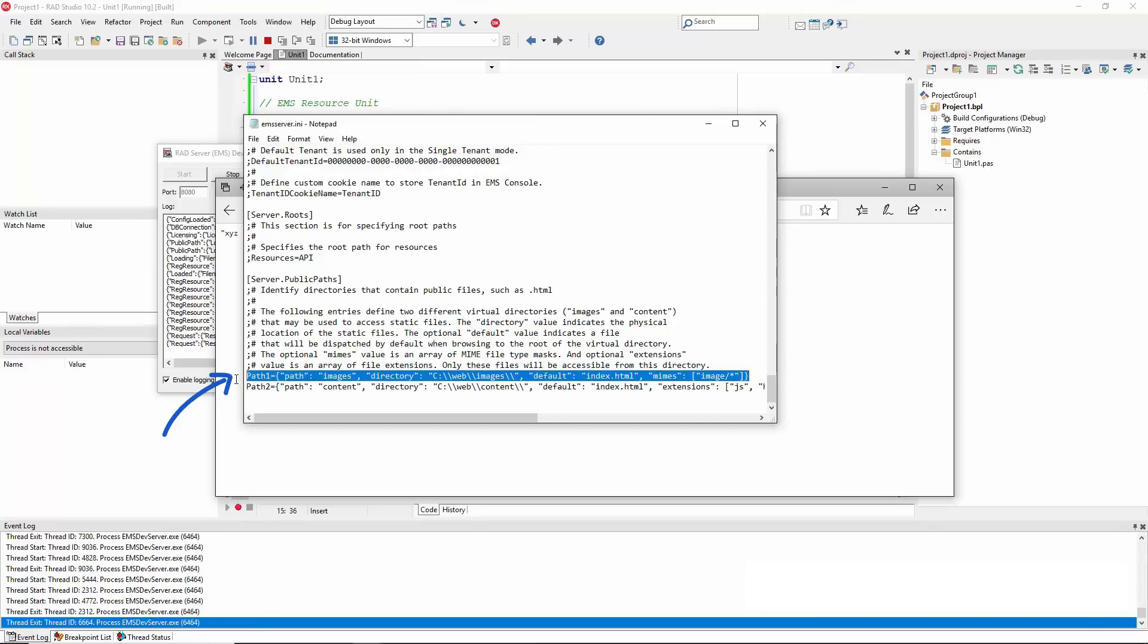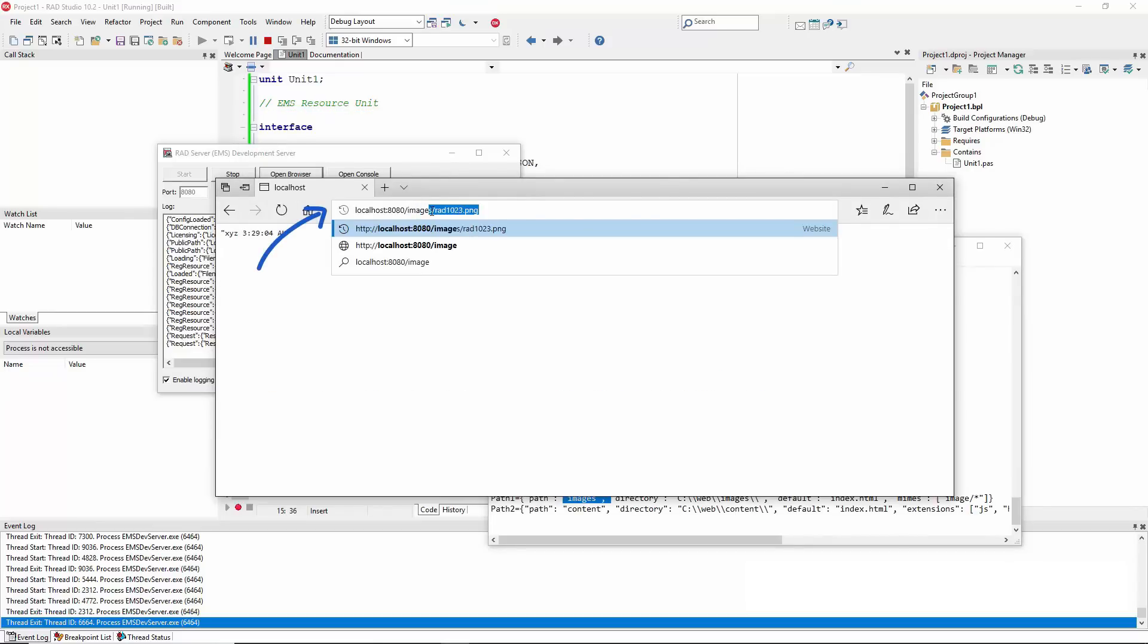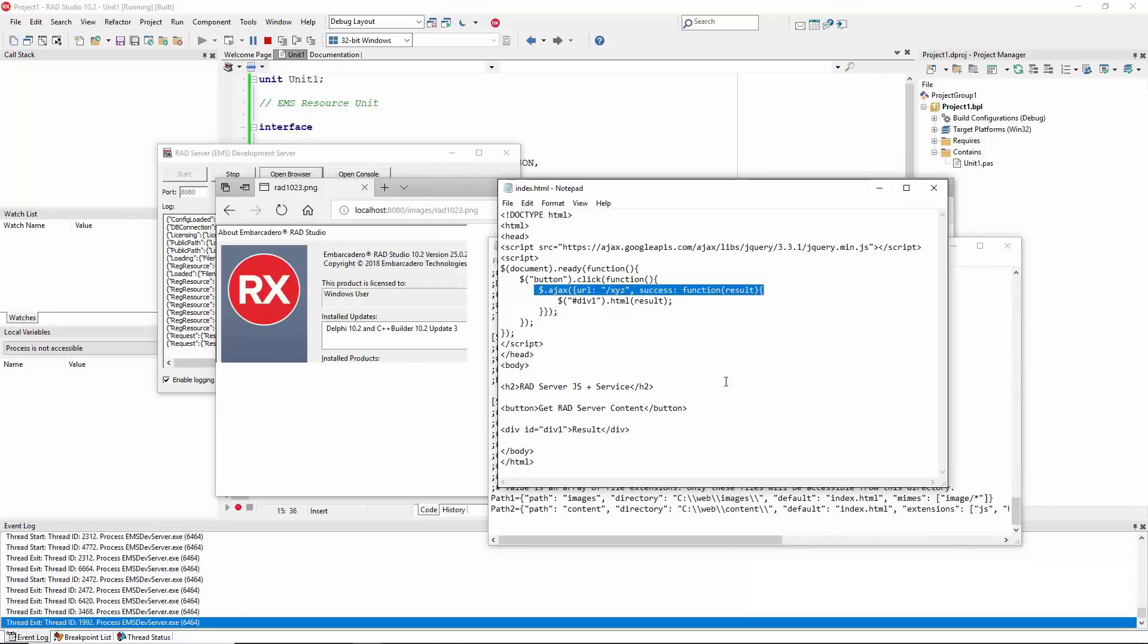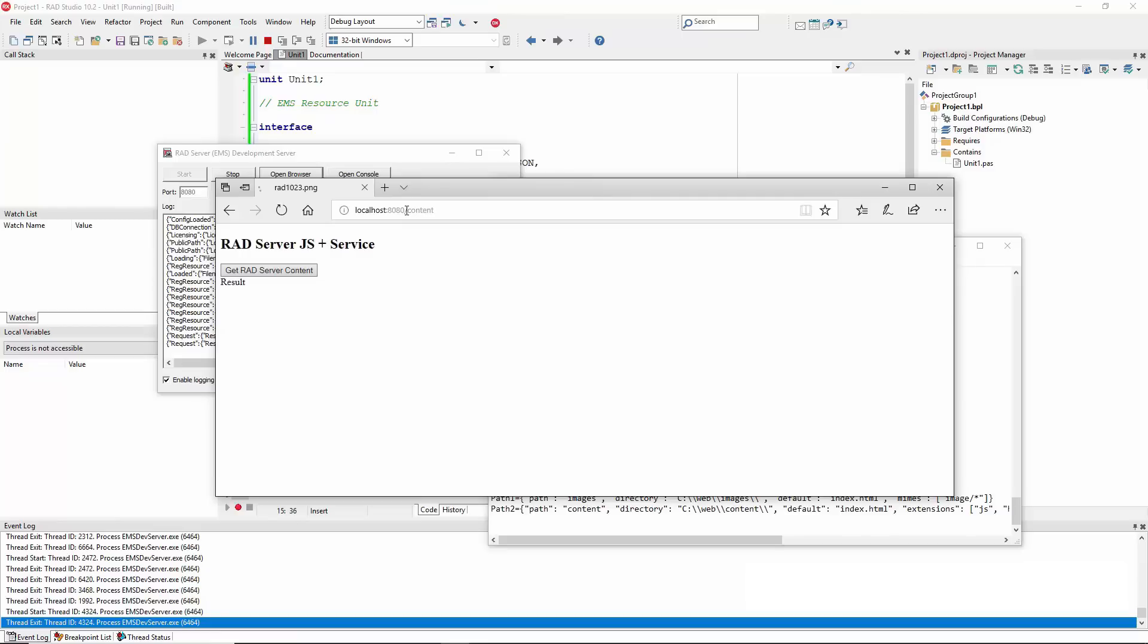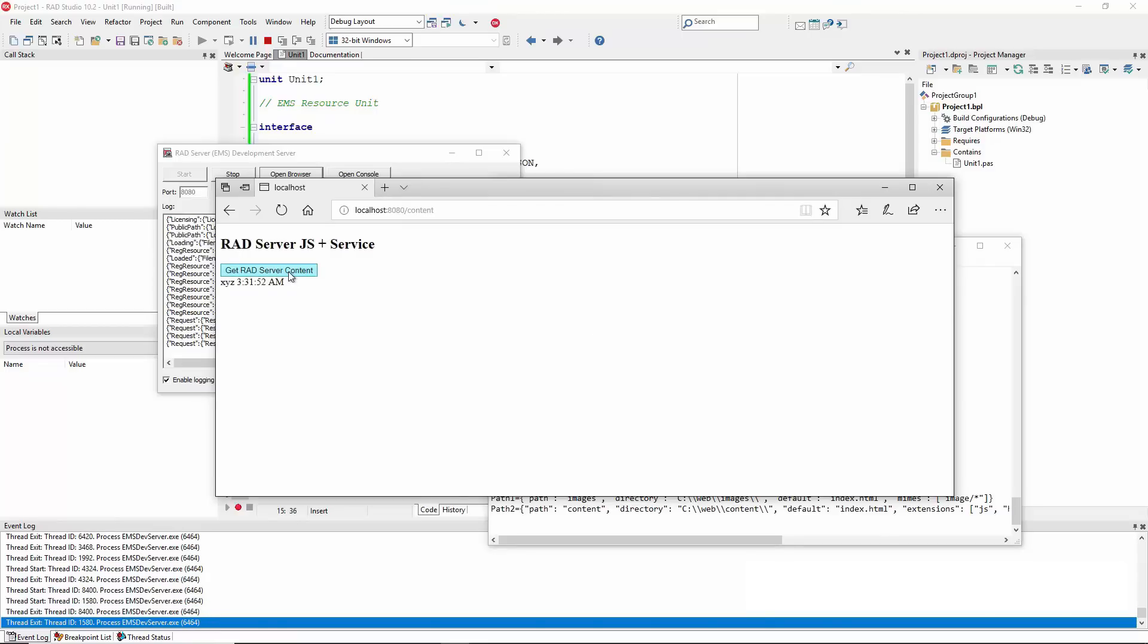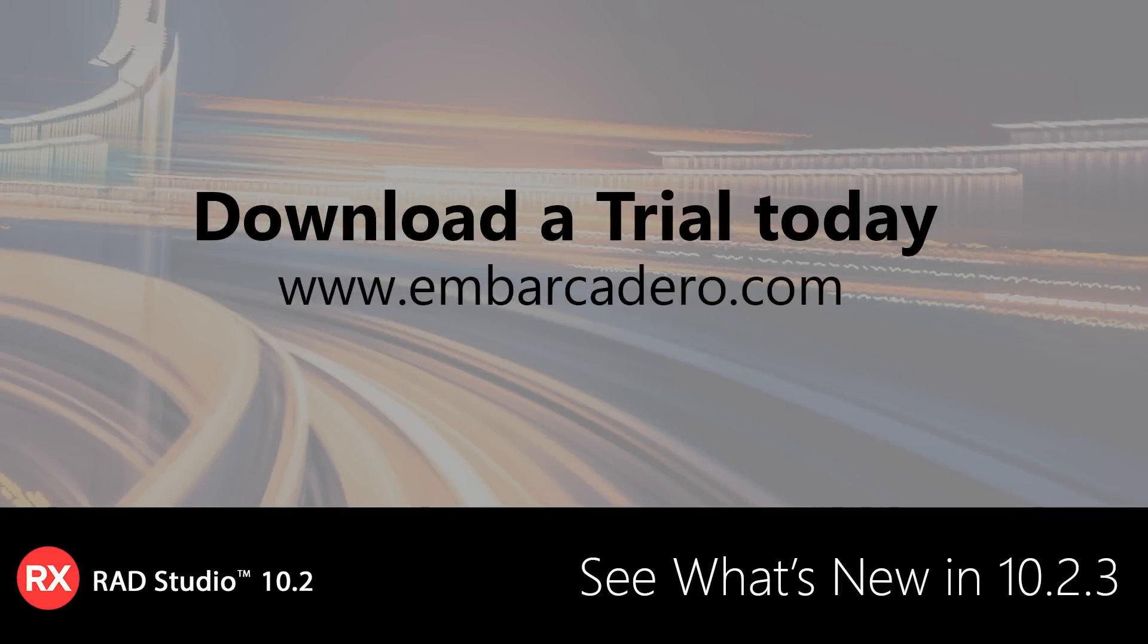You can now configure the RAD Server .ini file and add some direct file operations. This allows you to host static HTML, JavaScript, and CSS files, and any other files in the RAD Server development and debugging server. This makes it much easier to configure your system for testing a local deployment of a solution with an HTML and JavaScript frontend, including, of course, an ExtJS solution, and a web service powered by RAD Server's REST support. Visit Embarcadero.com to download a trial today.